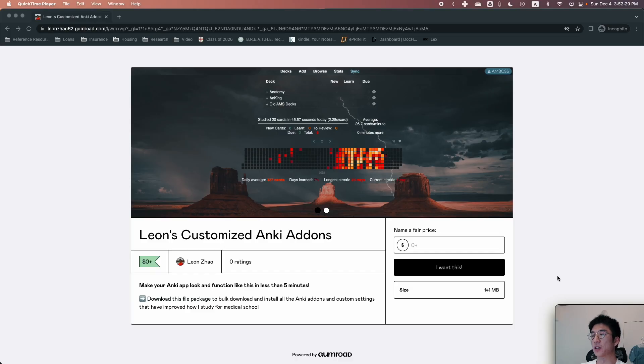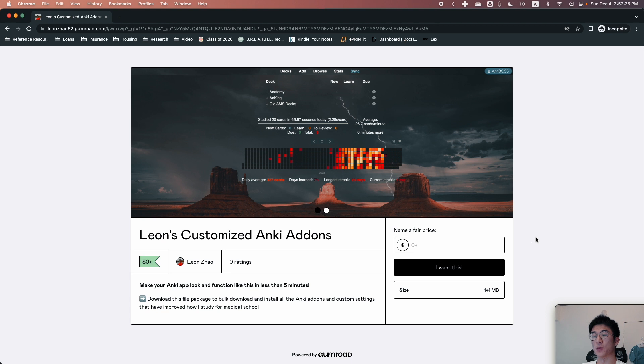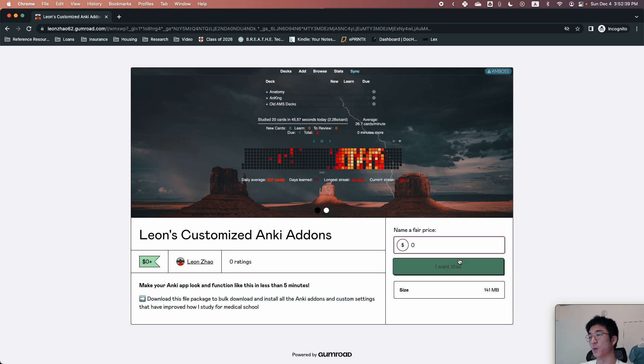If you click the link in the video description below, it will lead to a page that looks like this. And what you want to do is put in zero here. I'm not going to charge anything for this.